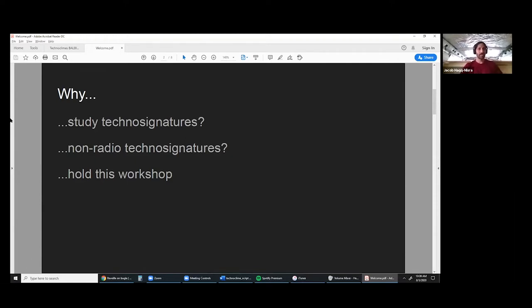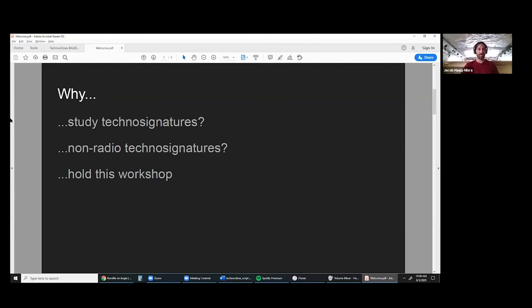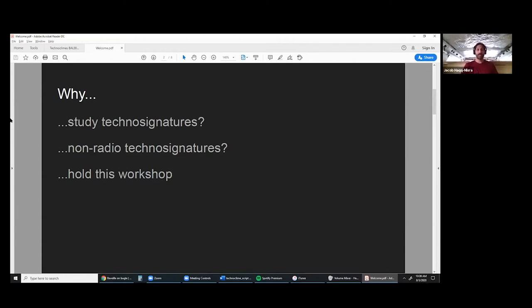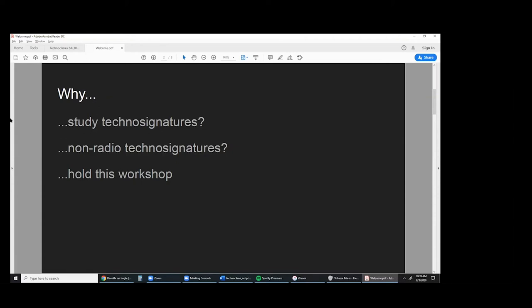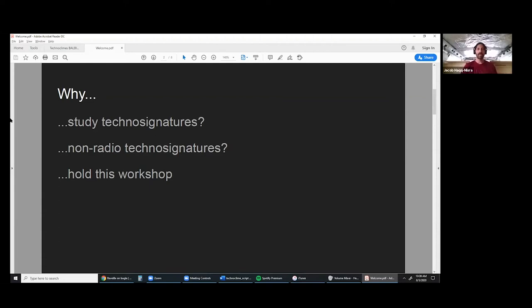Why non-radio technosignatures? This question certainly came up as we were organizing the workshop. The short answer is this was in the NASA exobiology proposal call that specifically was interested in advancing the science of non-radio technosignatures.